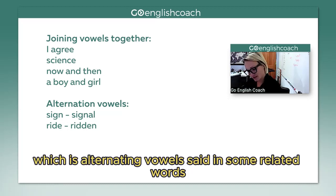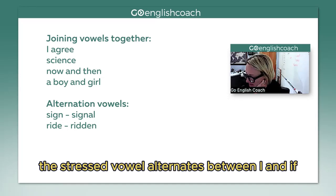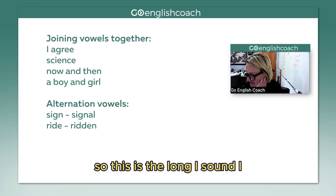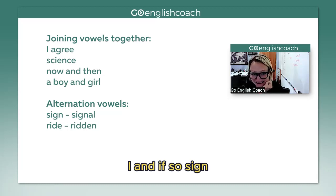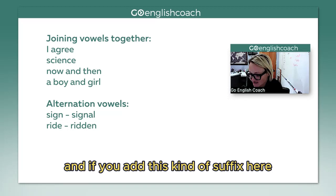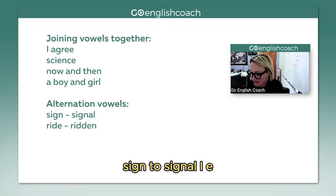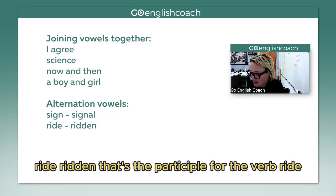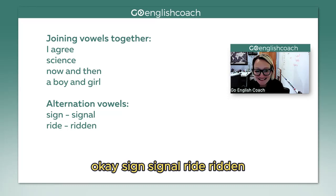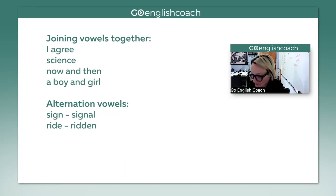This next part is about alternating vowels. In some related words, the stressed vowel alternates between the long 'i' sound and the short 'i' sound. So: sign, and if you add a suffix, sign becomes signal. Ride — here's another example — ride becomes ridden. That's the past participle for the verb 'ride.' So: sign, signal, ride, ridden.